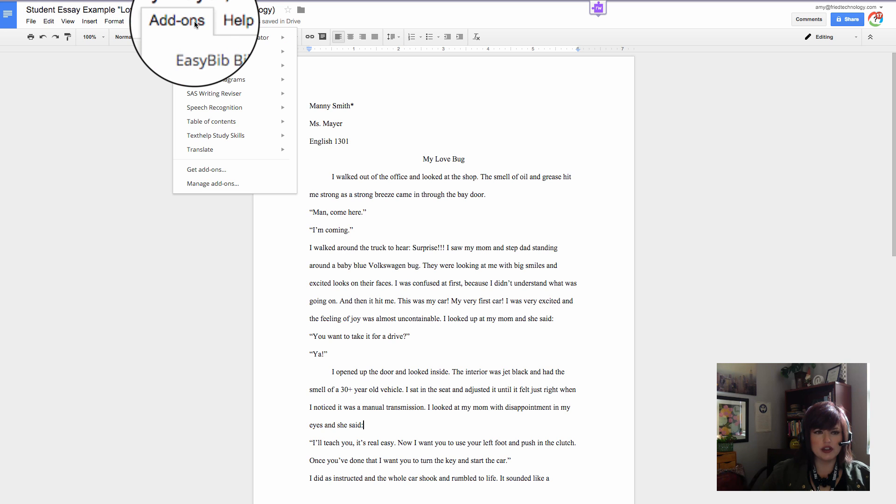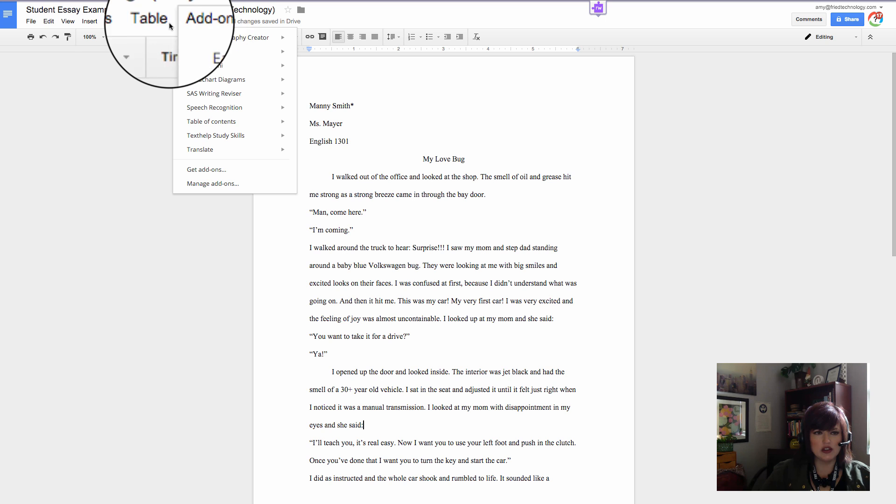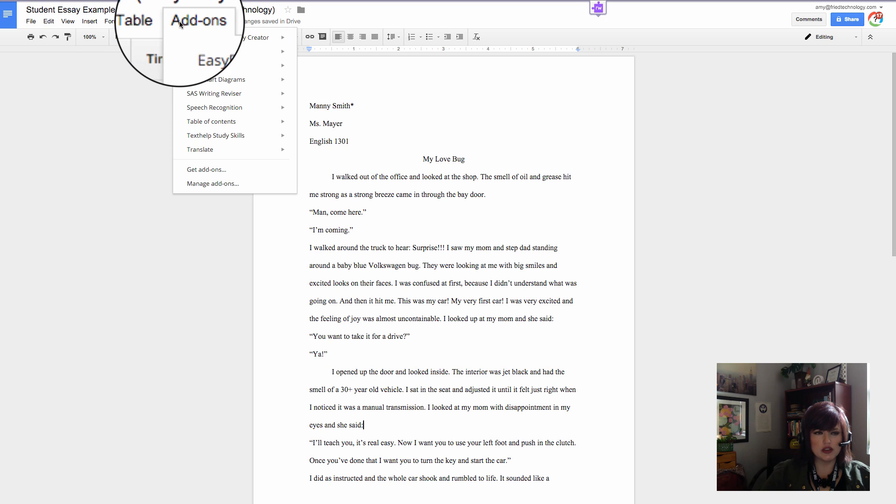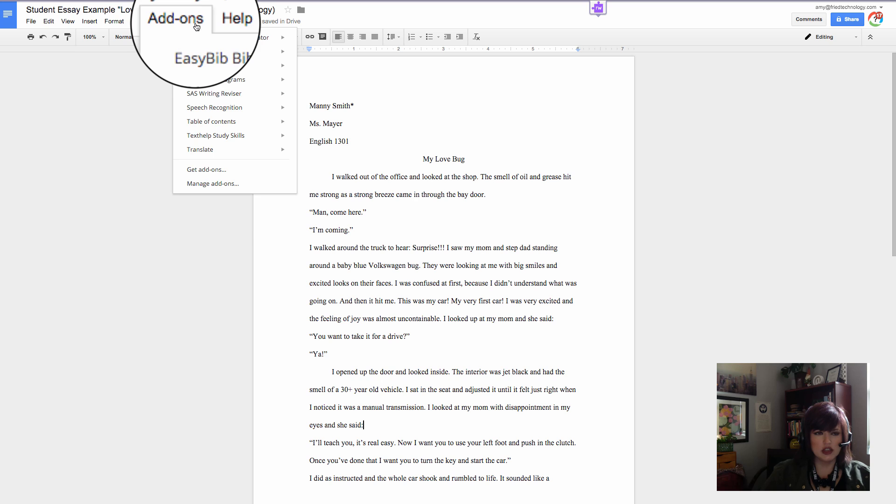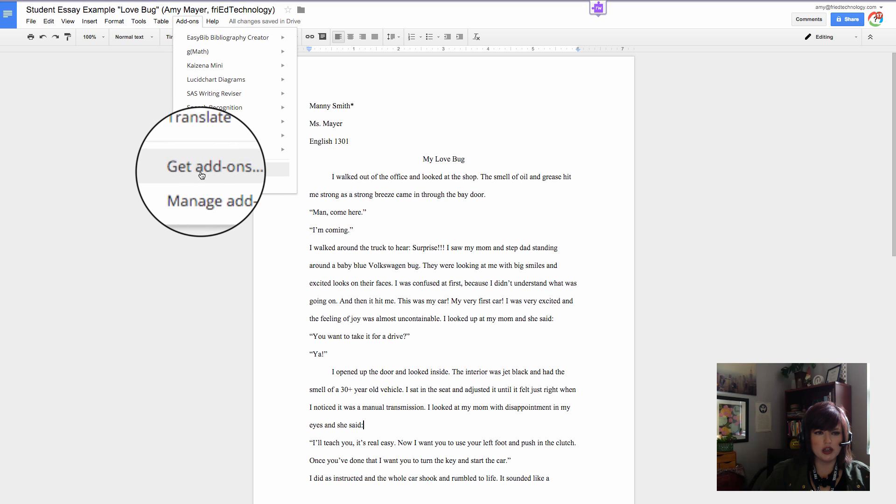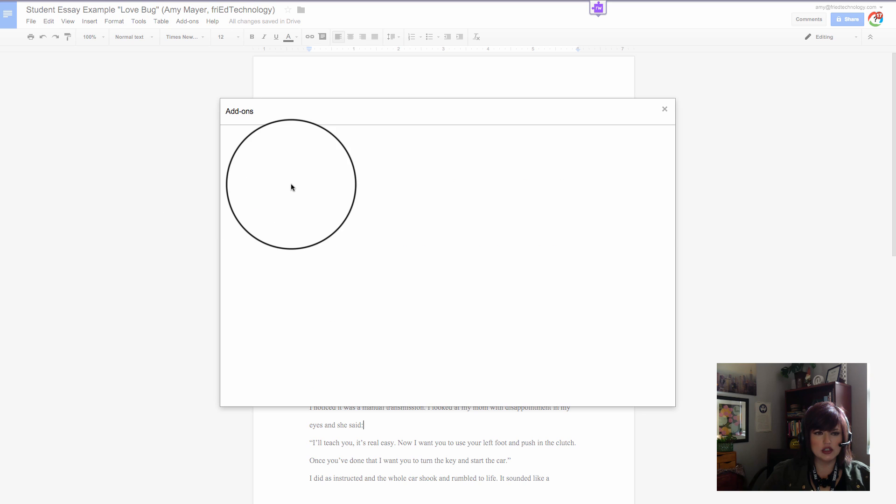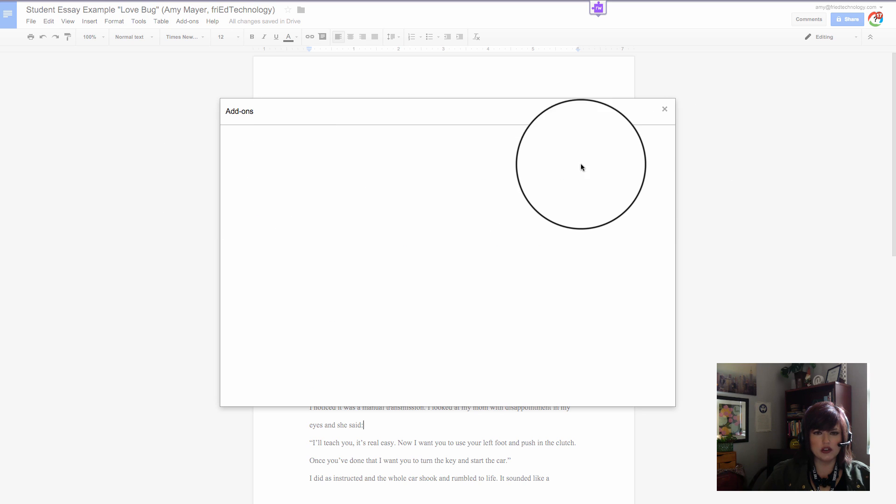First of all, here's how you get an add-on. I'm going to open up the Google Doc that I want to edit, and you'll see that there is an option in the menu bar that says Add-ons. From there, you want to go down to Get Add-ons, and then in the store you want to look for SAS.